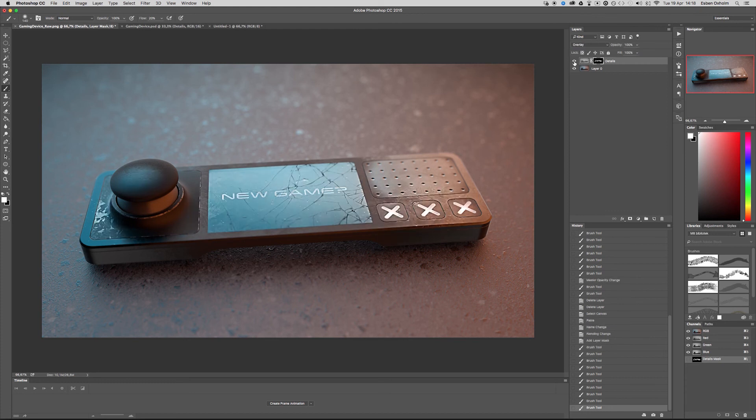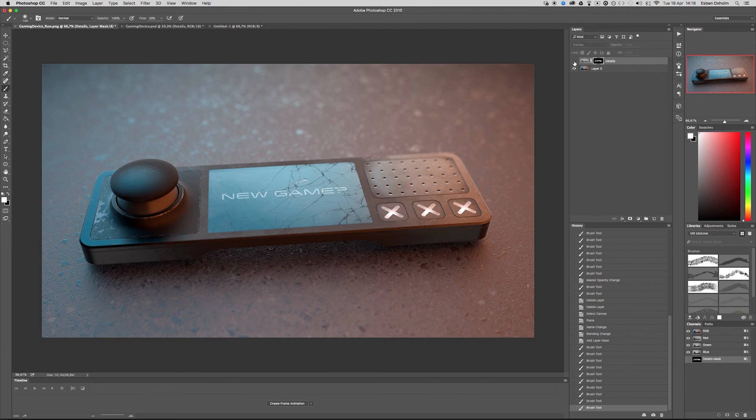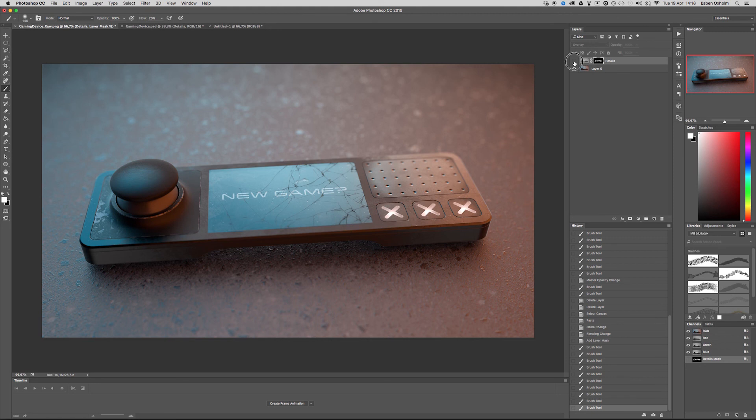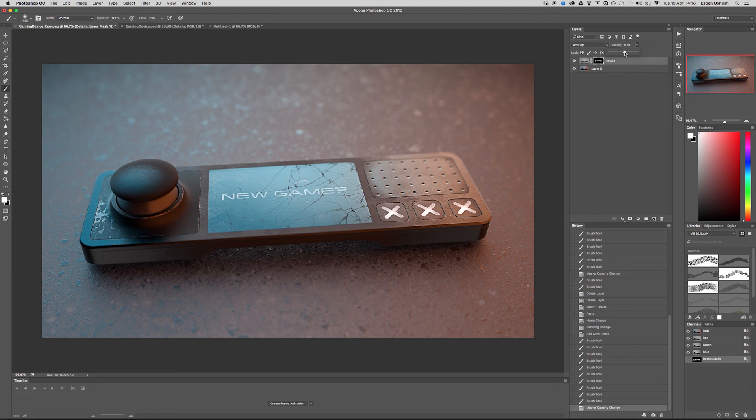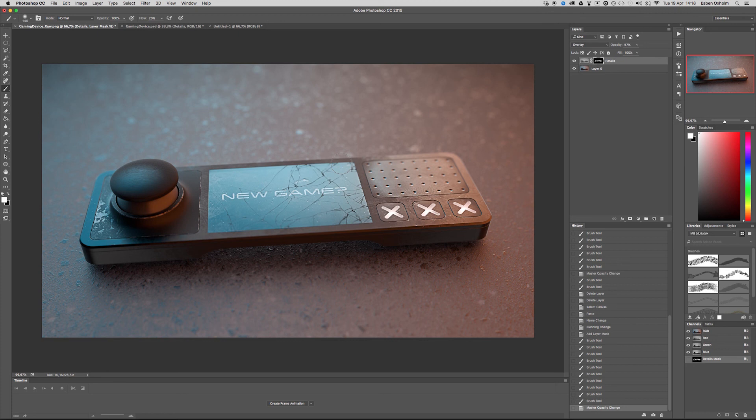Then I will just turn it on and off to see how it looks like without and with it. And there's a huge difference as you see. Typically, it's a bit too much, I think. So I'll turn down the overall opacity to something like 50 or 60 or whatever you think looks good. And that's actually all you have to do to create this detail layer and get your details to pop.